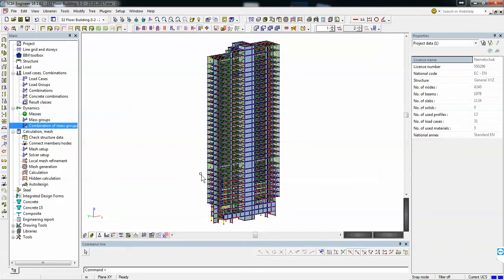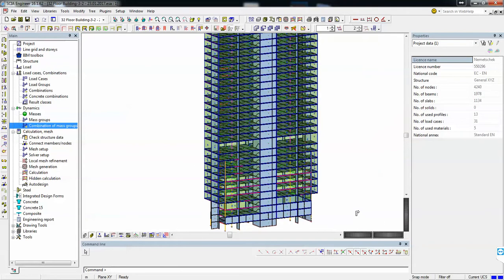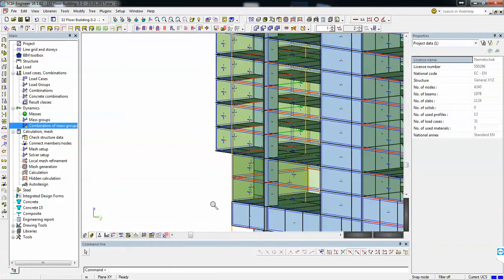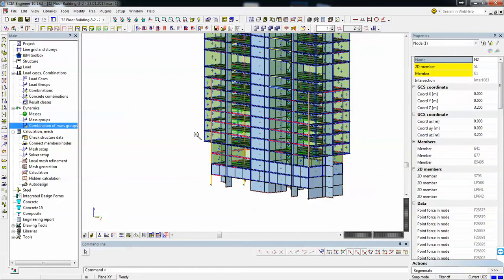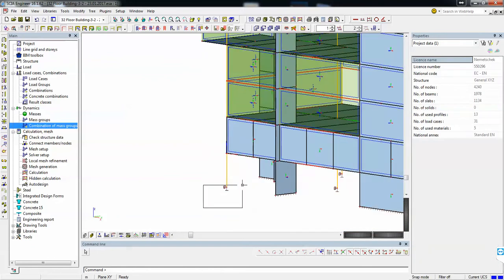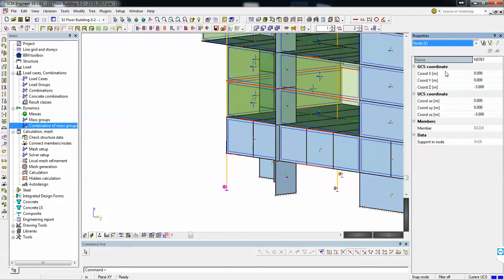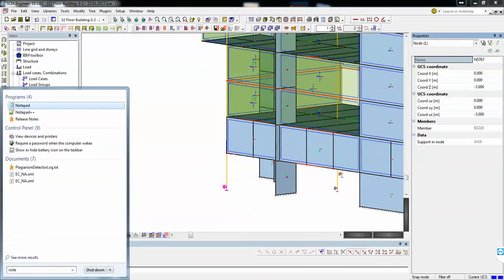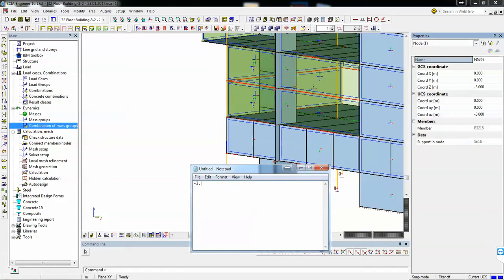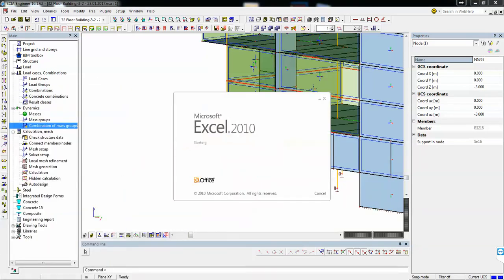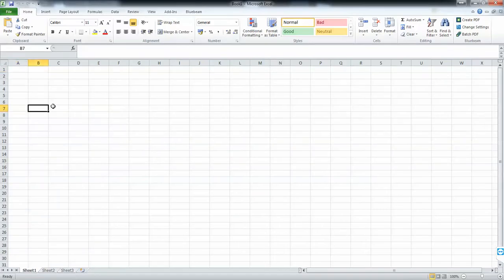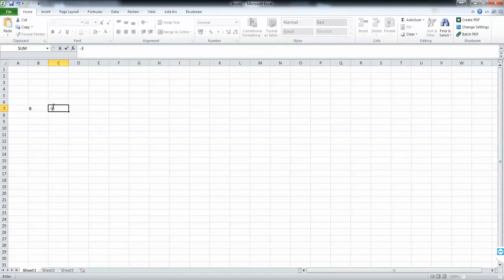However, we will have to define story heights, and for this I will need a bit of your help. In order to have lateral displacement for each story, I will need to define some stories. The first would be like this — minus 3 — for the basement. And then the other floors. I think I'll use Excel for this. Ground, basement, it's minus 3, and then the other floors.